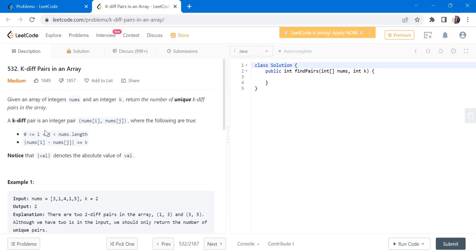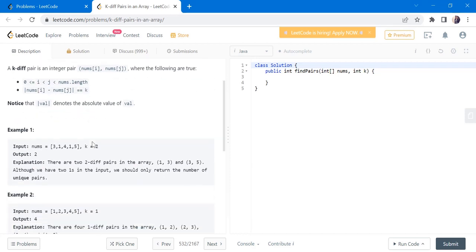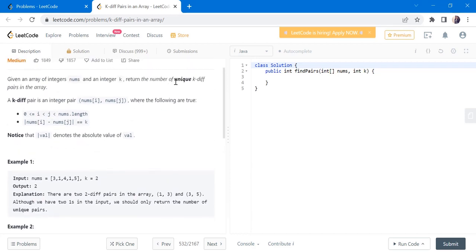A k-diff pair in the given array is a pair of two numbers where the indices must satisfy i less than j less than nums.length. The difference between the two numbers must be k, and we have to count only unique pairs. Let's understand this with an example.